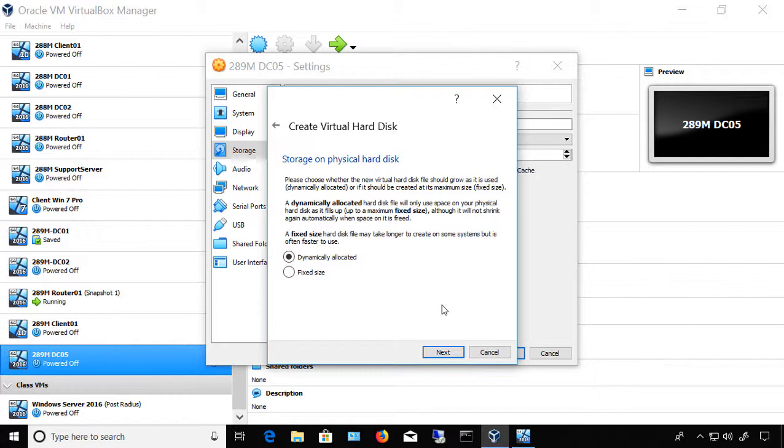If we go with the fixed size, it will immediately use that 100 gigabytes even if we haven't put anything into it. The advantage to the fixed size is that it runs faster because it doesn't need to expand as the drive adds more storage files. The advantage to the Dynamic one is that it doesn't use all the space until you actually need it. So if you never need 100 gigabytes, it won't ever use that much.